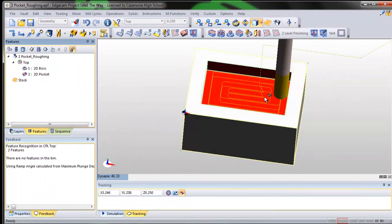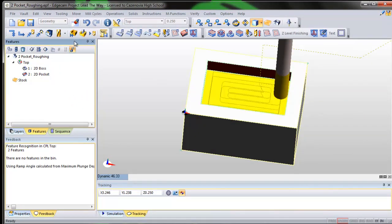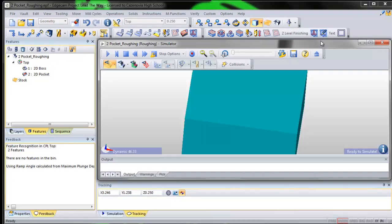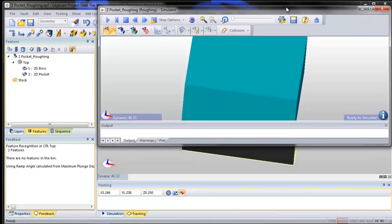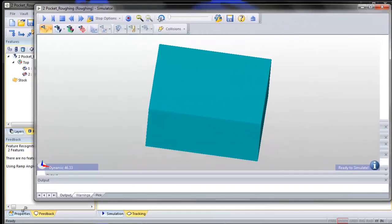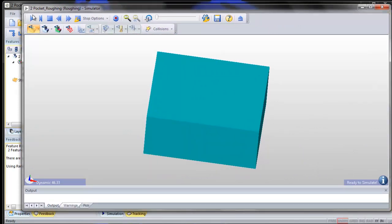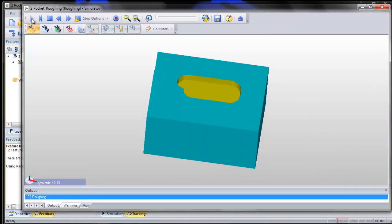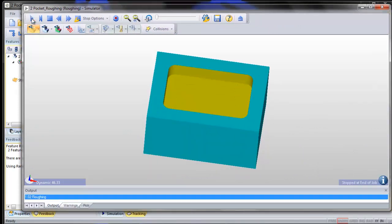And you see your tool paths. You can go to your rapid result window and let's verify it. There's your pocket.